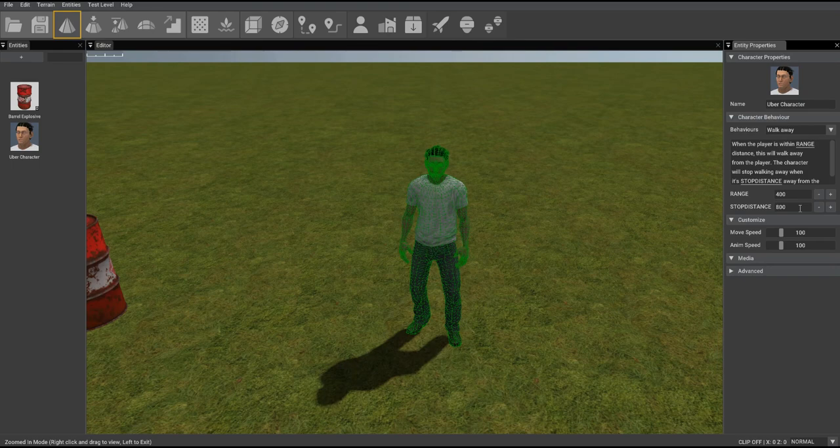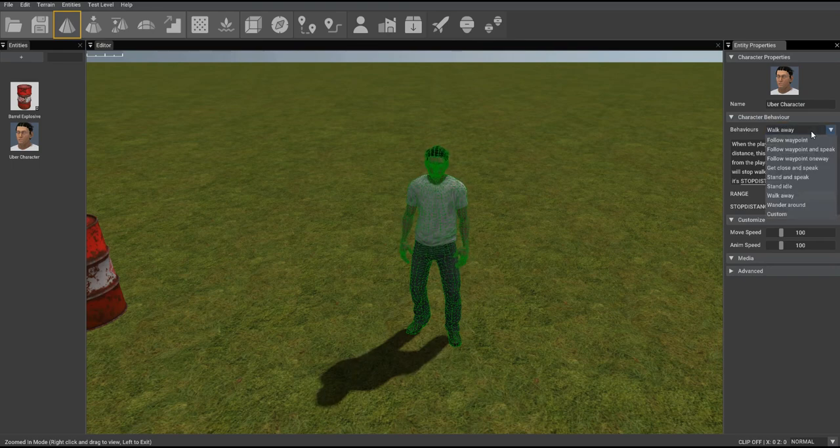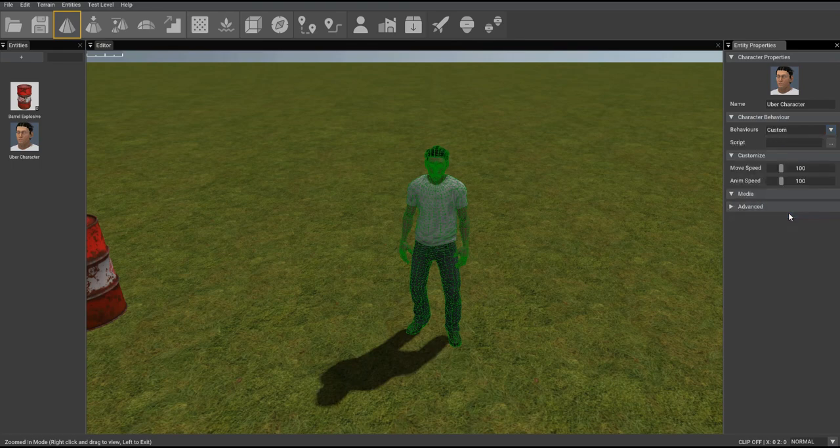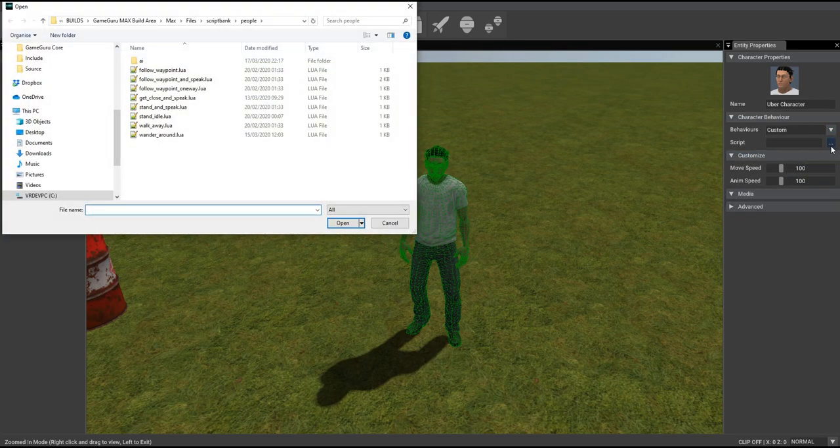For that we need to take a look at the Lua script itself and one way to do that is to switch down to custom which lets you specify your own script and we're going to look at the walk away script.